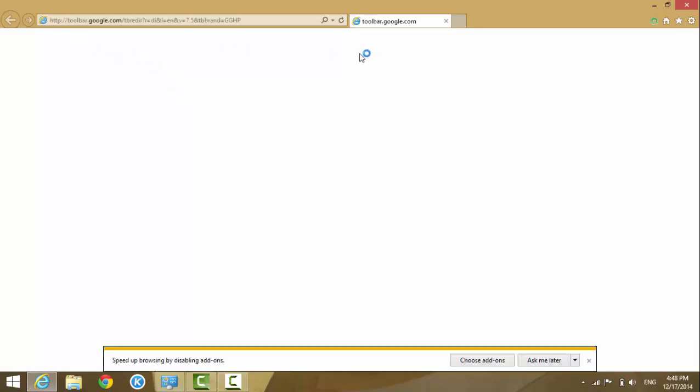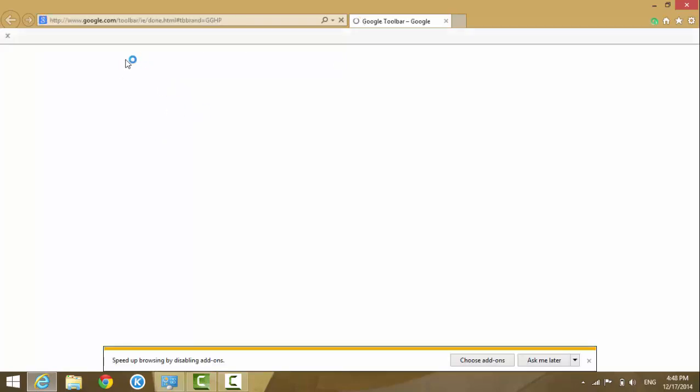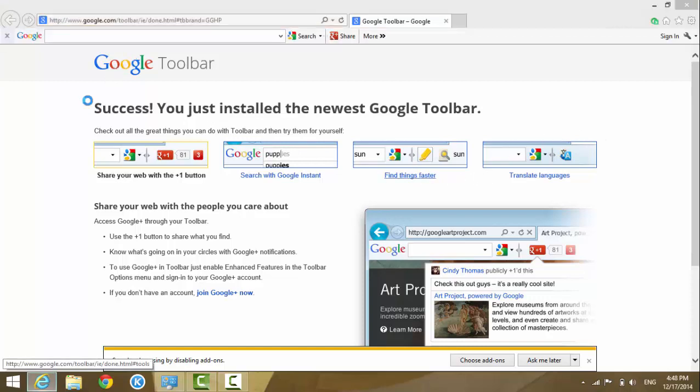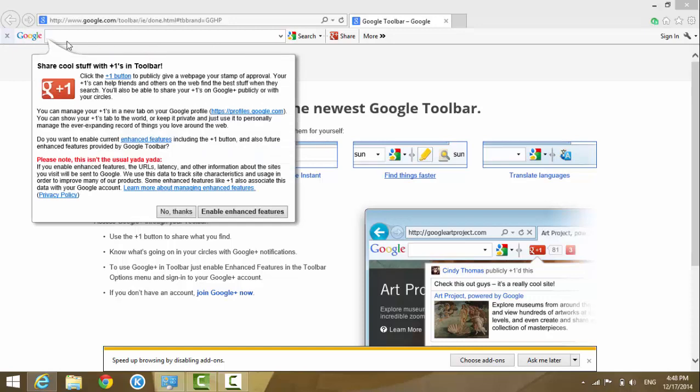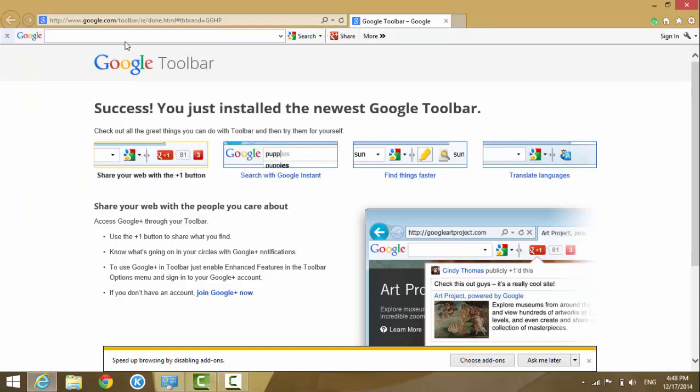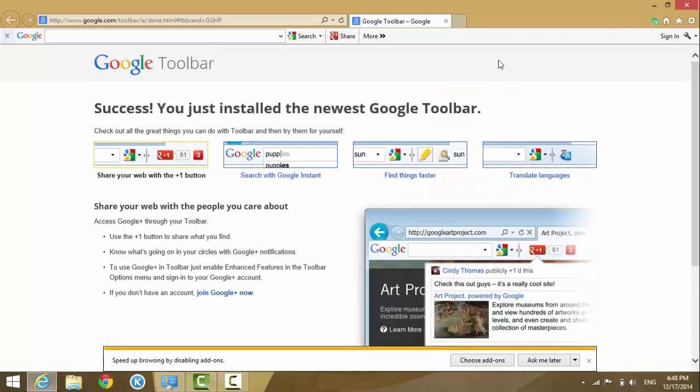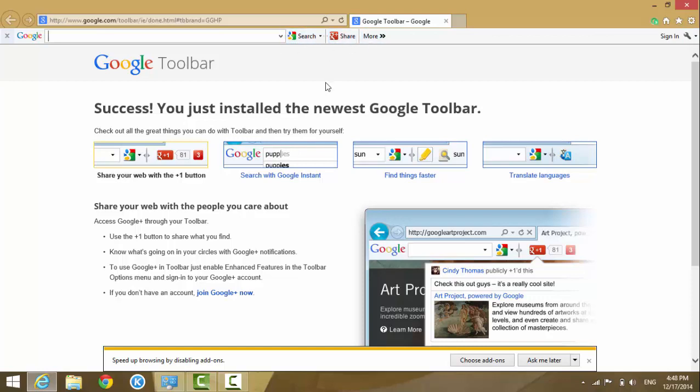It opens up the web browser again, and now you see this—that's the toolbar here. From here you can search Google, translate the website, and other things.